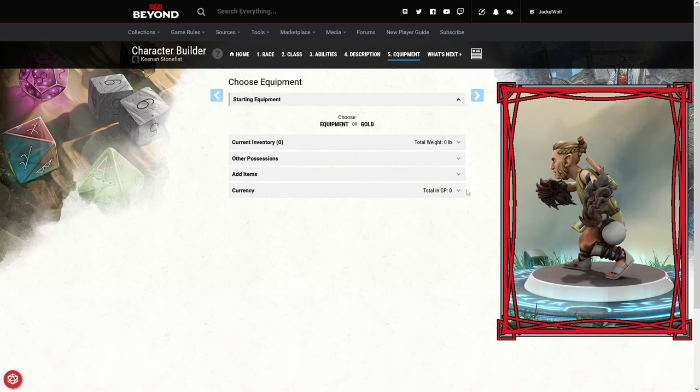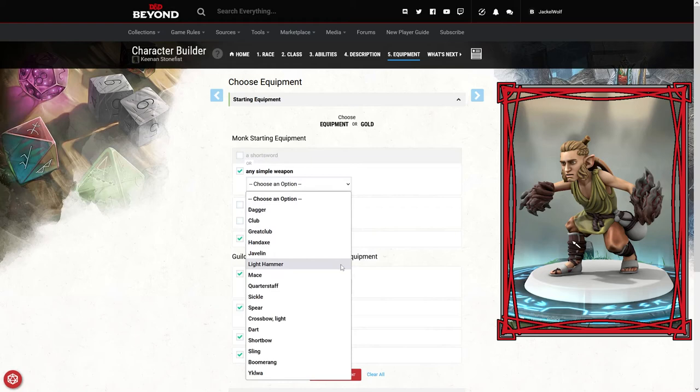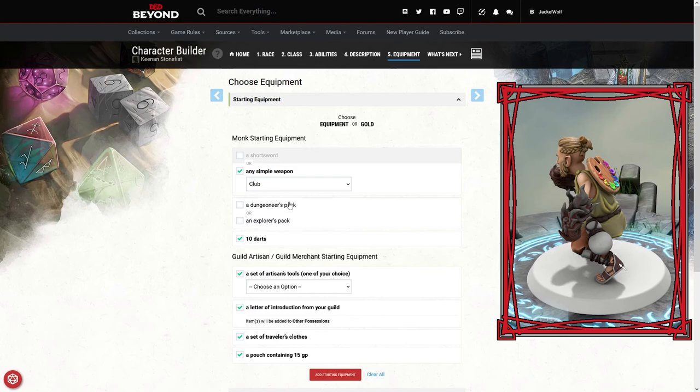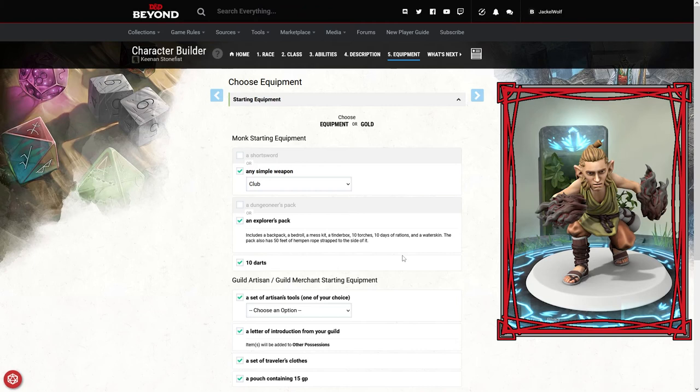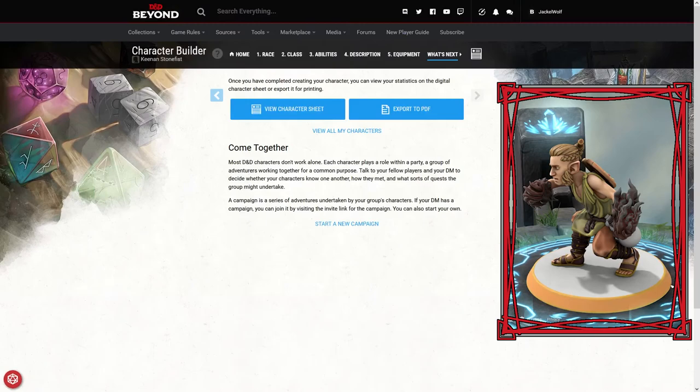Items or possessions, we're going to start with equipment. Monk starting equipment: short sword or any simple weapon. I'm just gonna pick a simple weapon, and he certainly can't use any of these, so I'm just going to pick a club for the moment. Probably an explorer's pack, even though again he can't use a tinderbox, he can't use a mess kit, he can barely use his water skin. A lot of these things are really going to be outside of his ability to use. Set of artisan's tools, we will pick the painter's supplies.